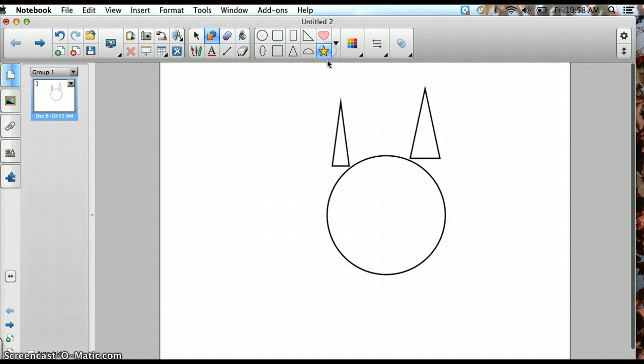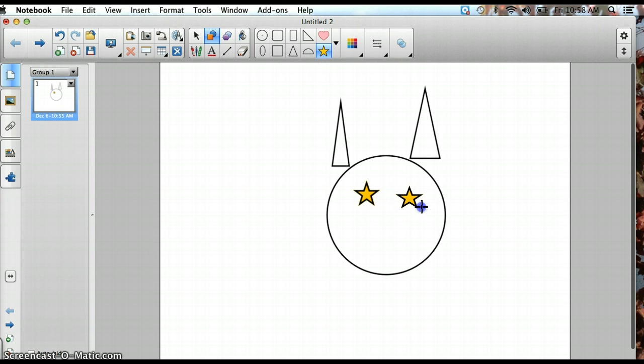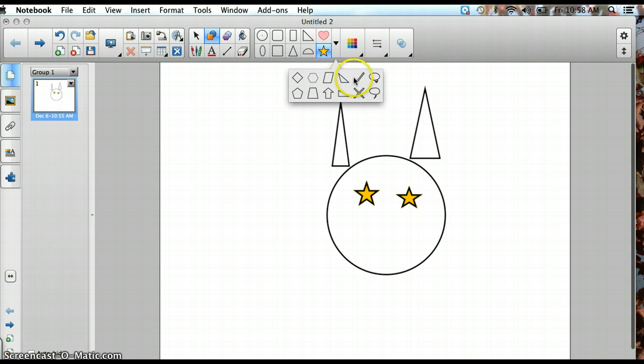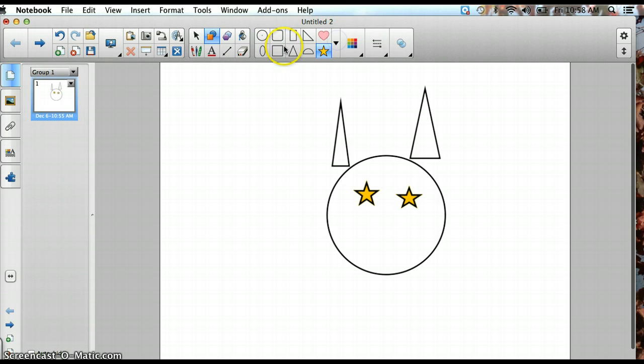So maybe I'll put a star for the eye and another star. And then I will use a different circle for the nose.